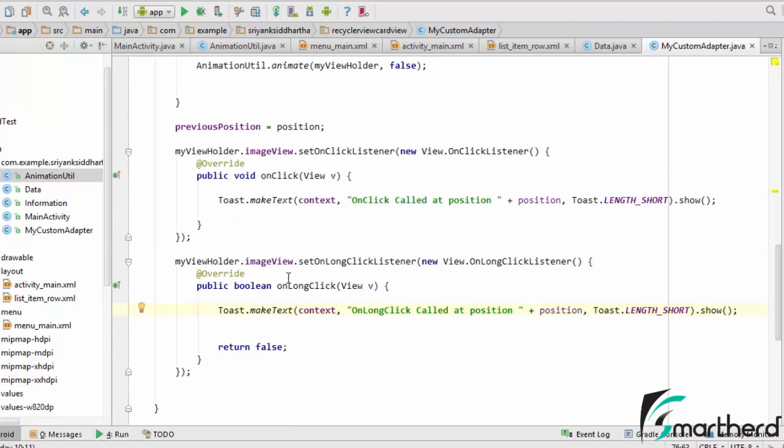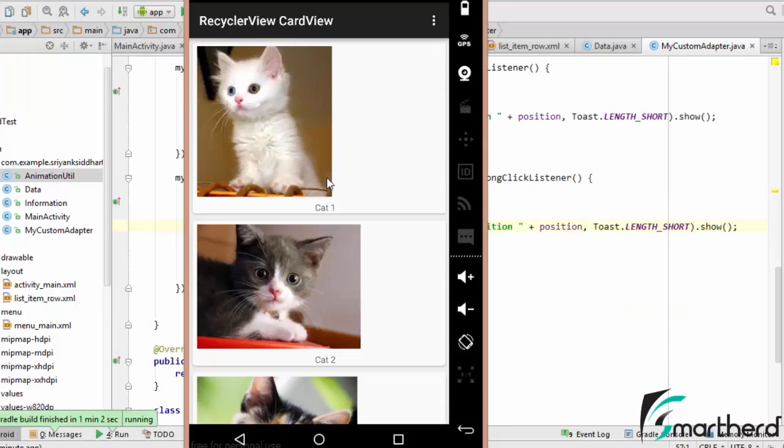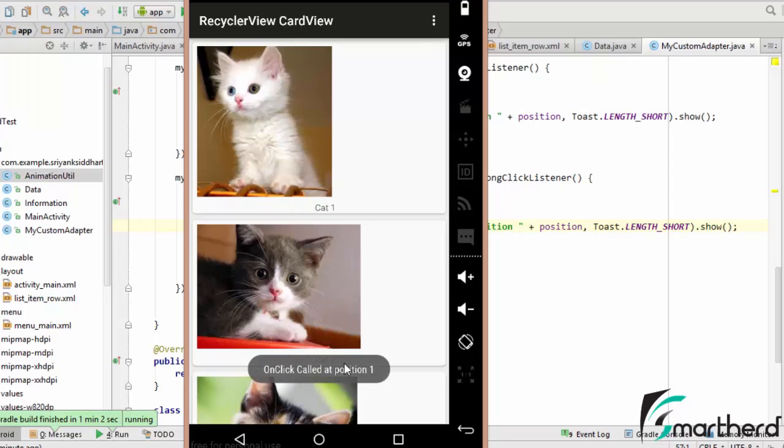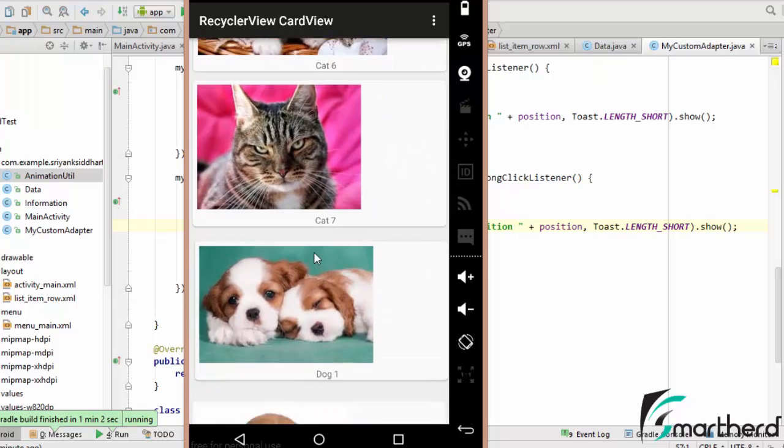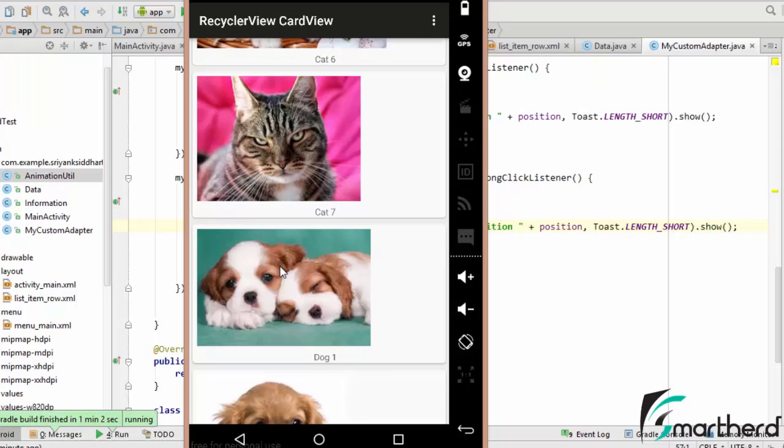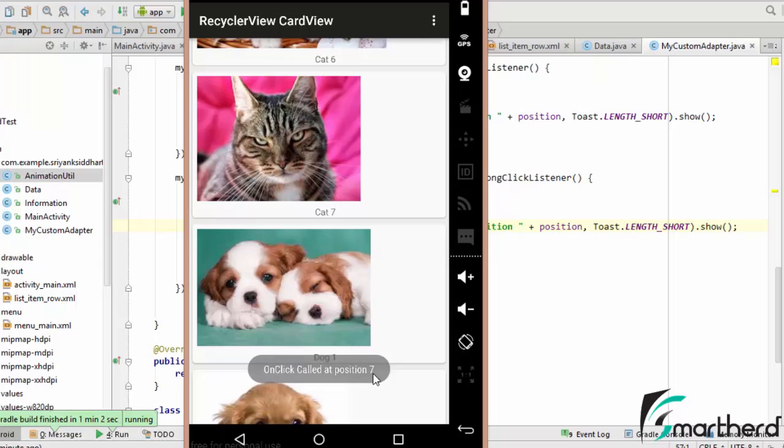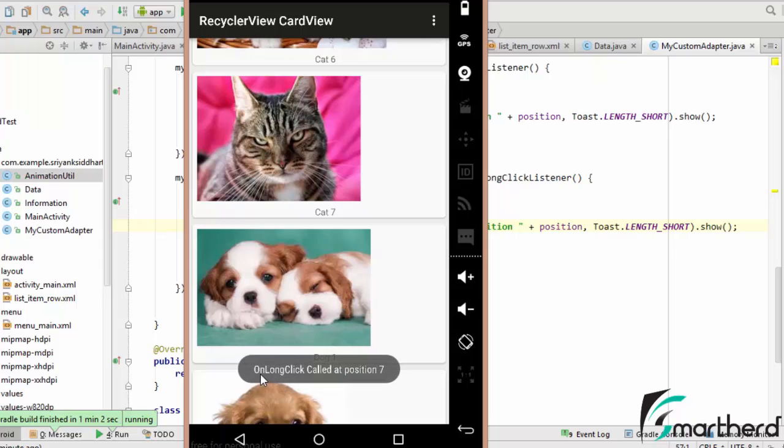So let us run our application and let us see the output. So at this point of time our application is running. Now let us click on cat1. Here we go. OnClick called at position0. Let us click on this image. OnClick called at position1. Similarly let us go down and click on any image. OnClick called at position7. Now on the same image, let us long press it. OnLongClick called at position7. So our application is working perfectly fine.